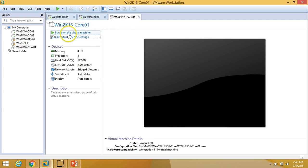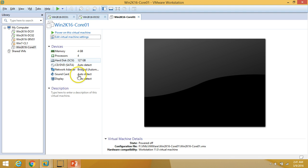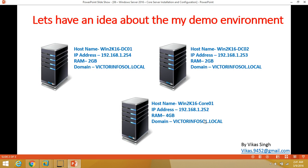I have created one blank new machine on my workstation named win2k16-core01. On this machine I have assigned 4GB of RAM. I am going to install Windows Server 2016 core edition on this machine, and after installation I will do some basic configuration like configuring the IP address and joining the machine to the domain.